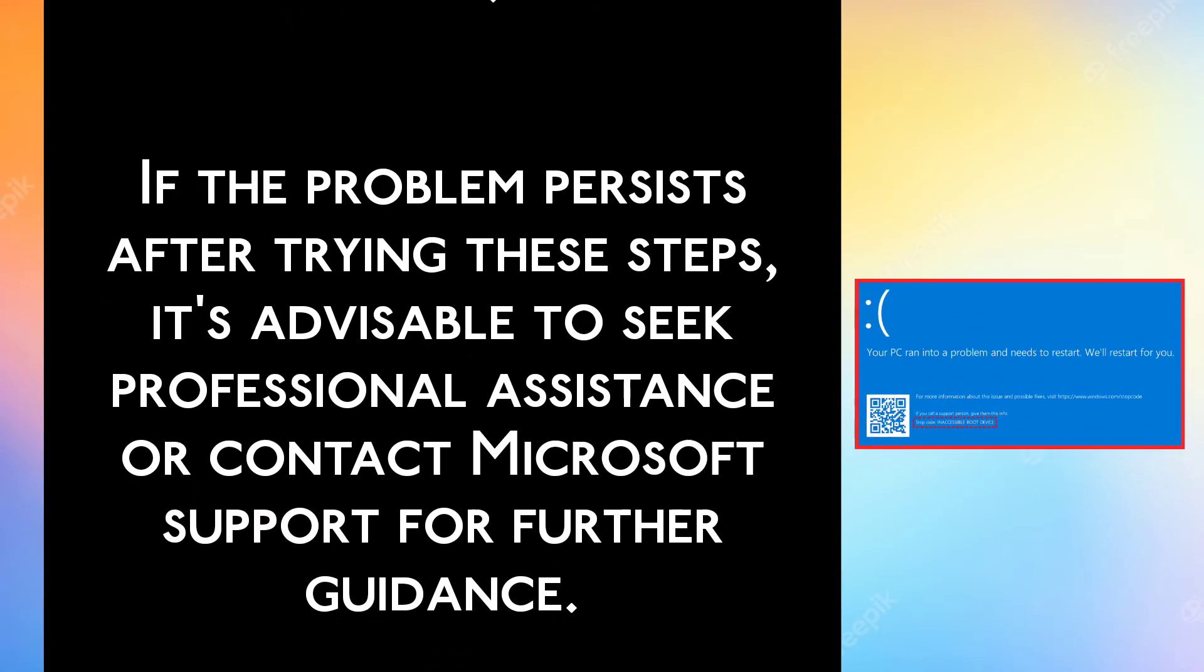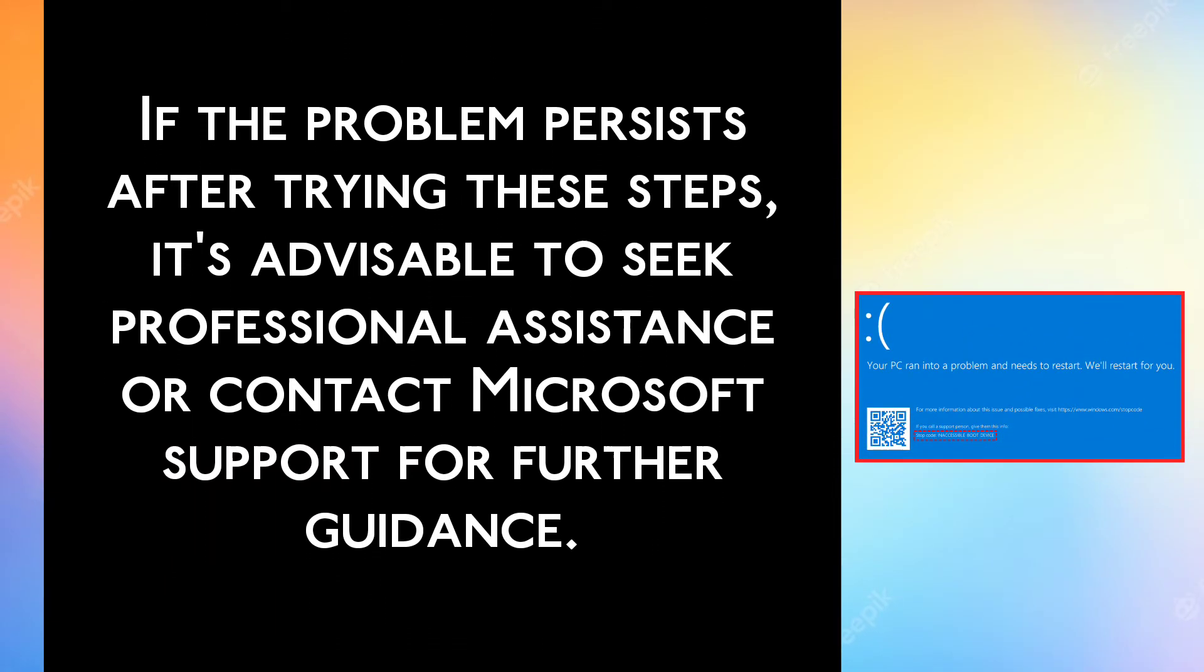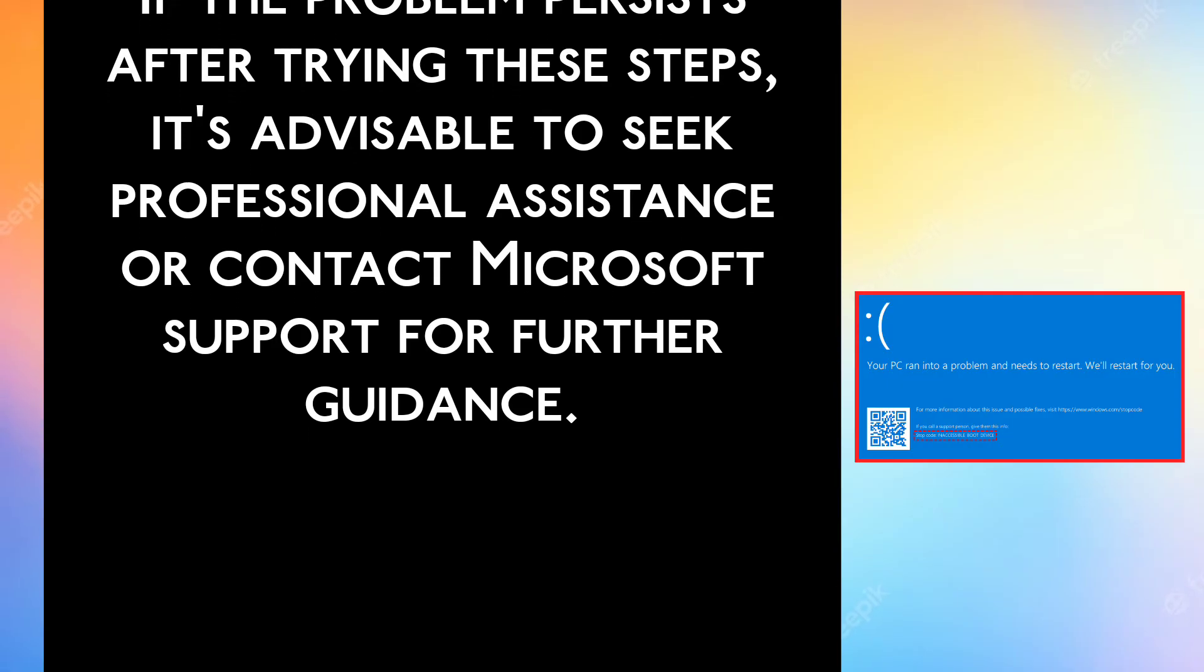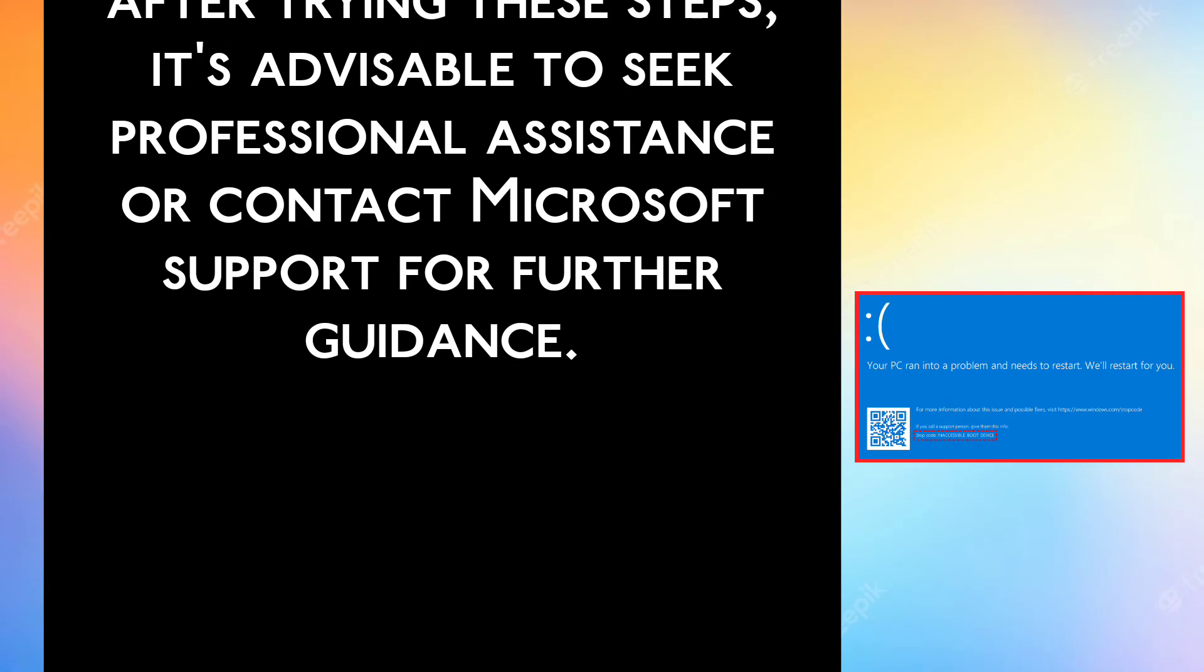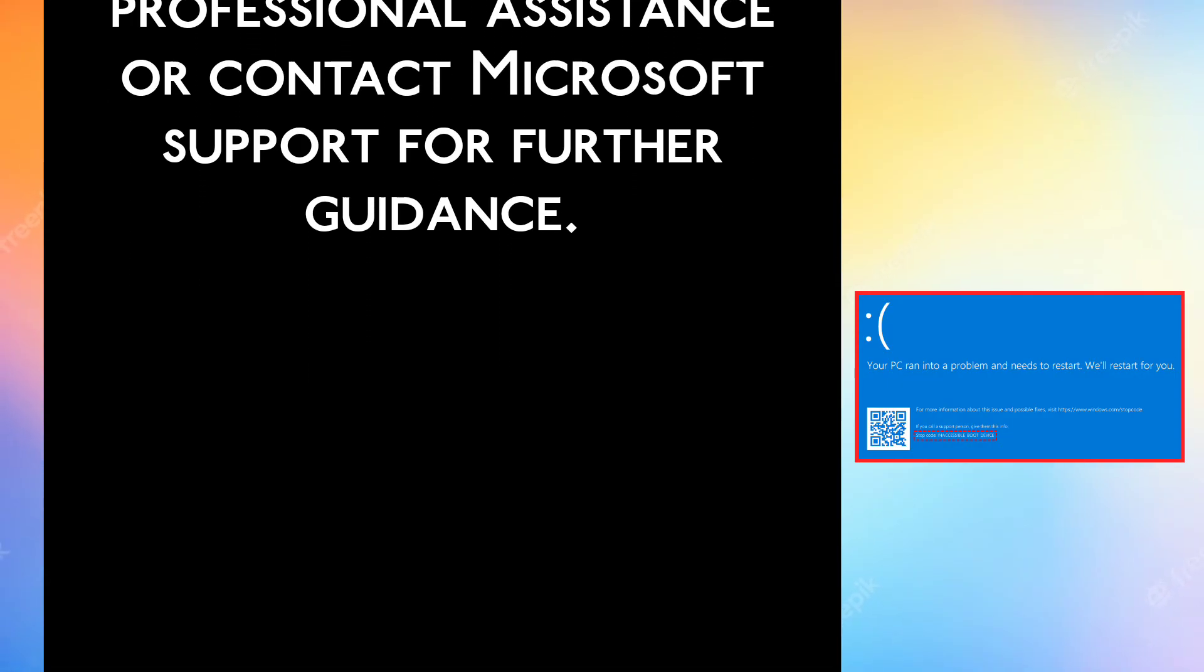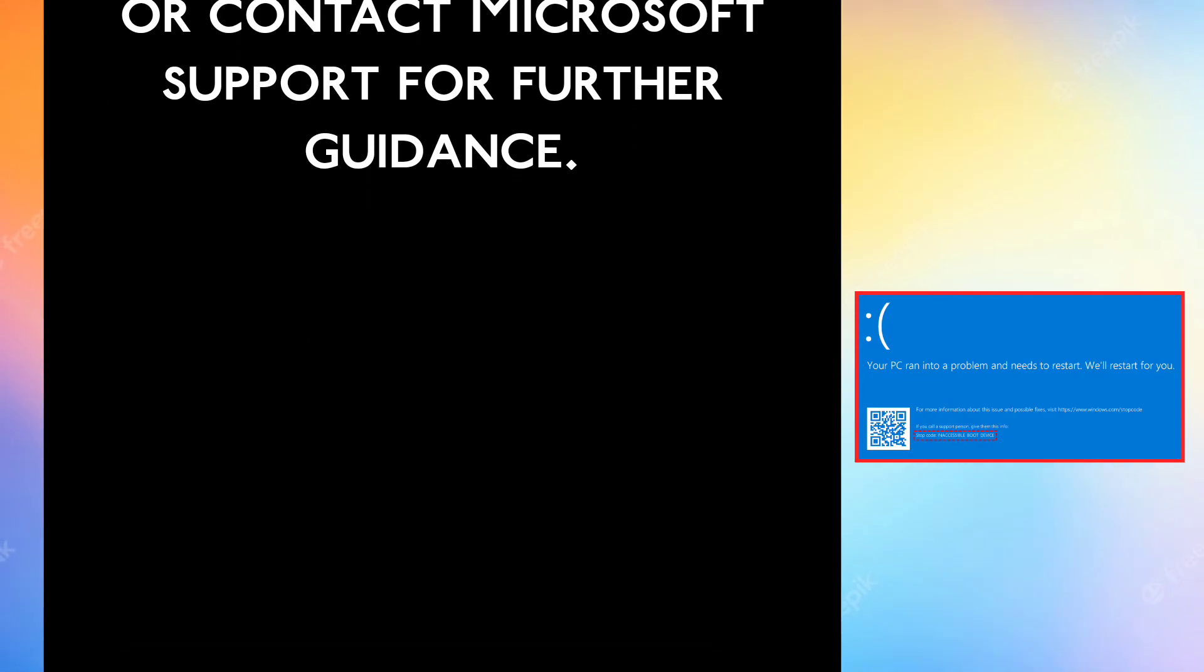If the problem persists after trying these steps, it's advisable to seek professional assistance or contact Microsoft support for further guidance.